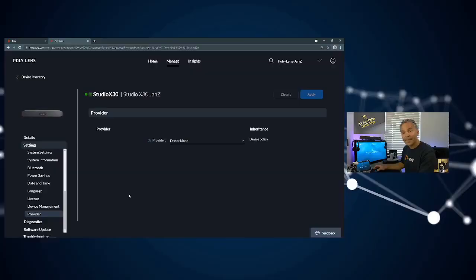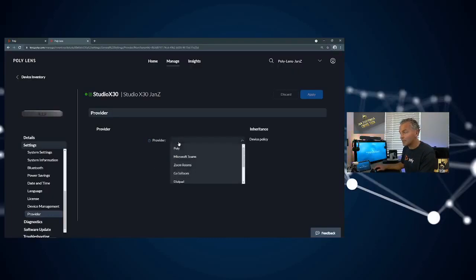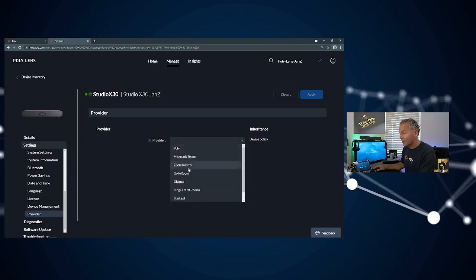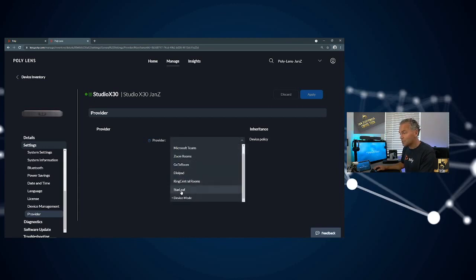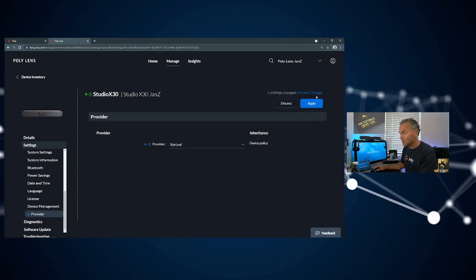So this is now permanent device mode. Let me make a switch using Poly Lens. We are back at Poly Lens. As you can see, provider is now device mode. Now let me switch to Star Leaf.